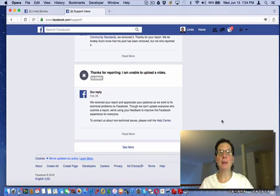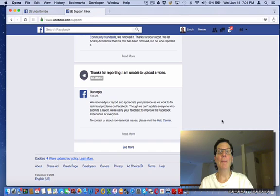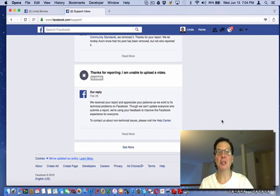Hey guys, Linda Bomba here from lindabomba.net. Were you looking for how to find out if you have any restrictions on Facebook?